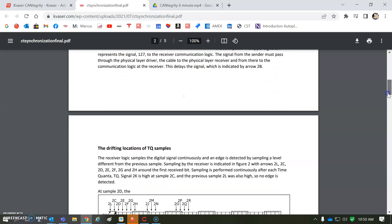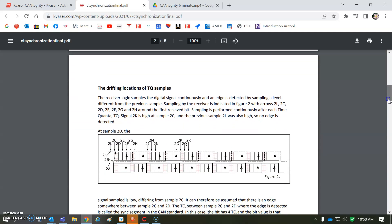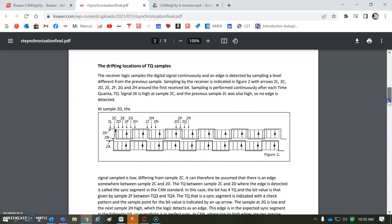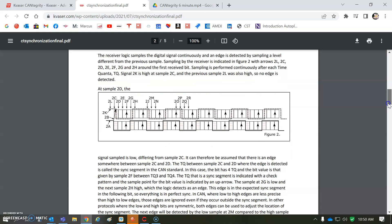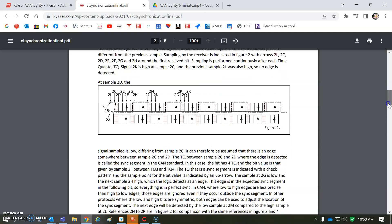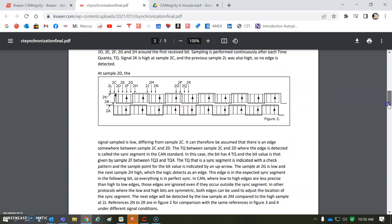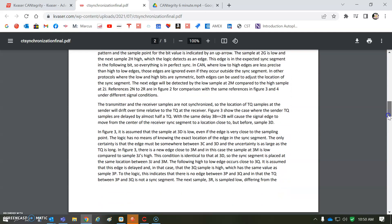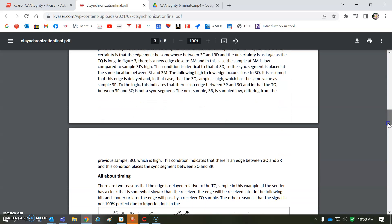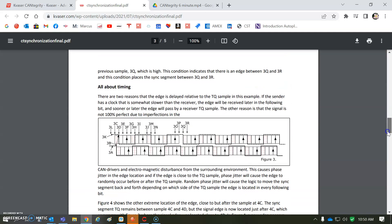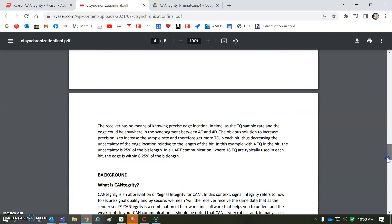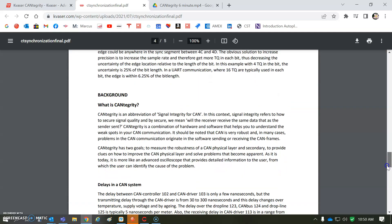This is actually like looking at the timing bits, drifting locations of TQ samples. I mean, there it is, right? Like, this is more than just a stuffing error. This is like where is the bit sampled and a bit more blah, blah, blah.